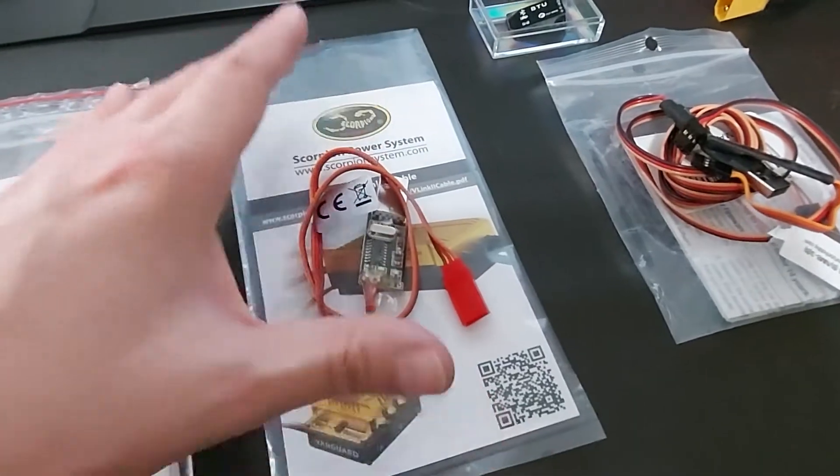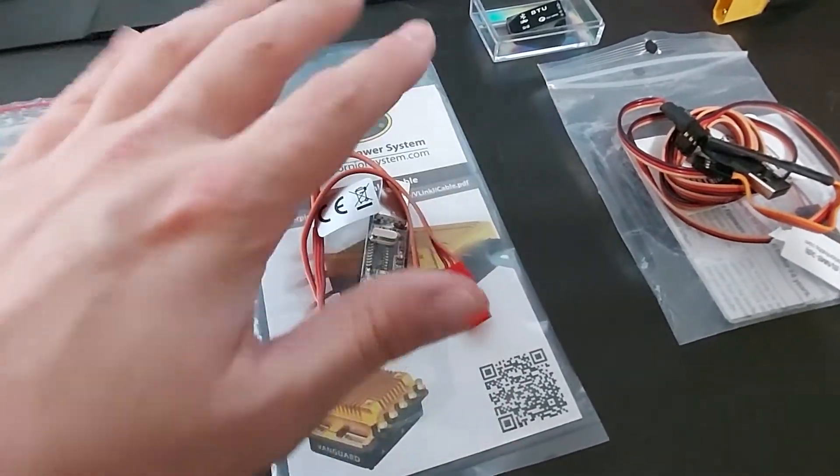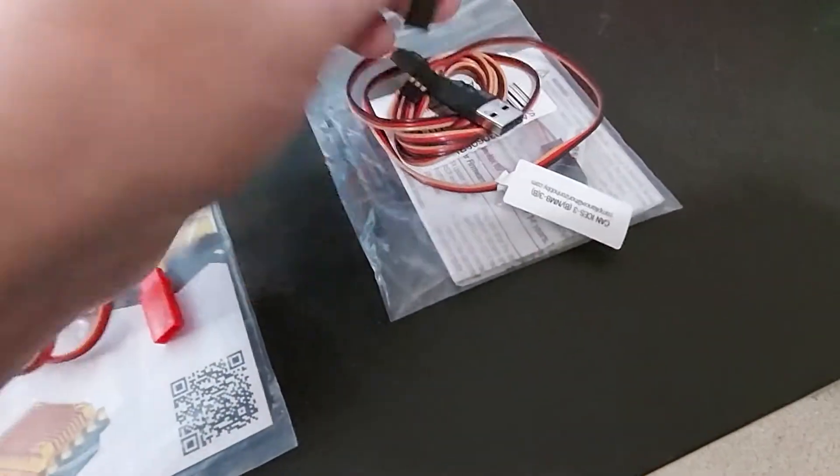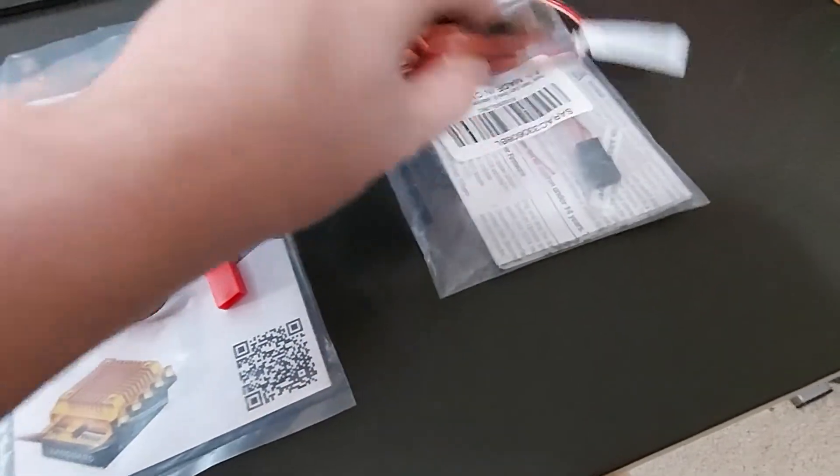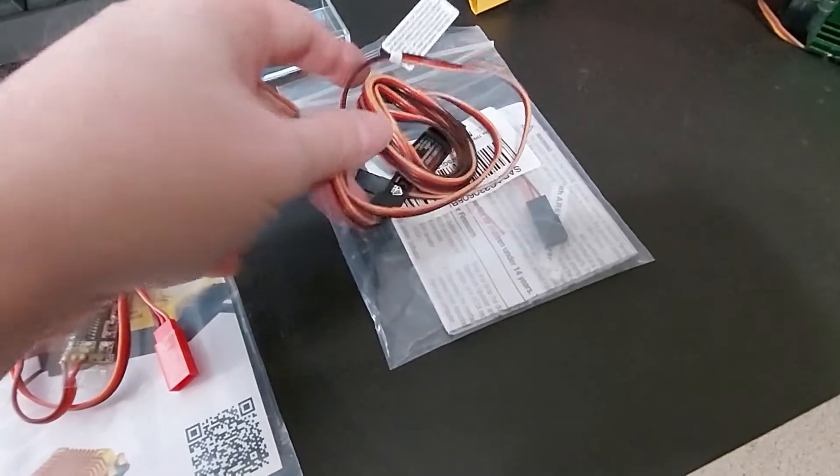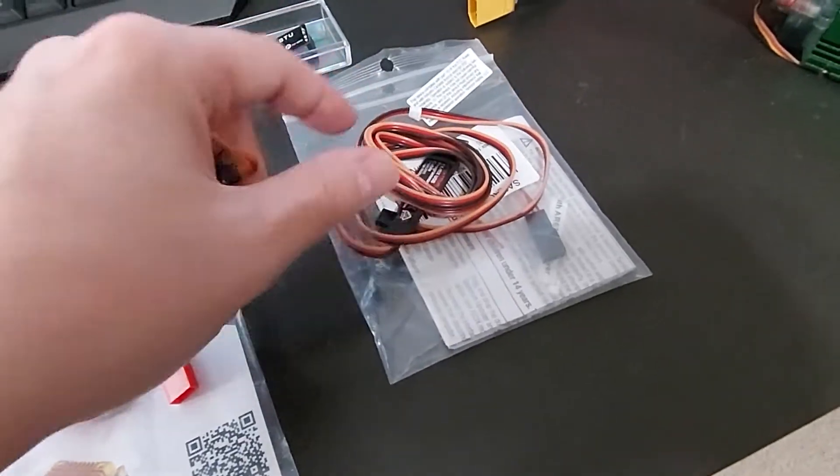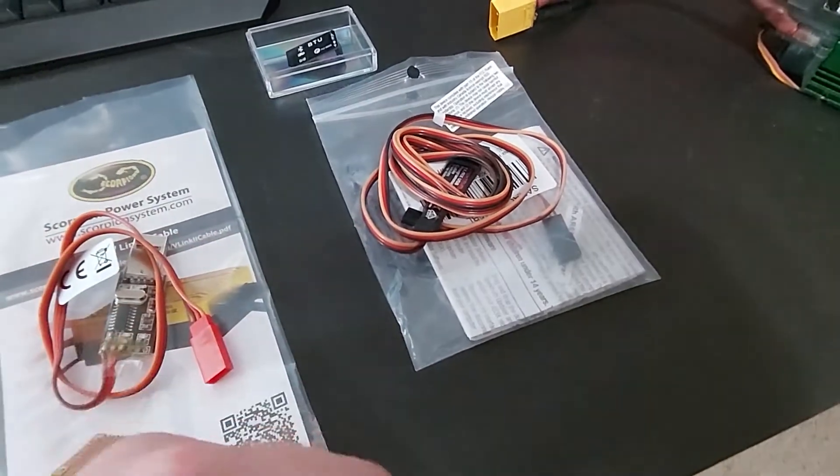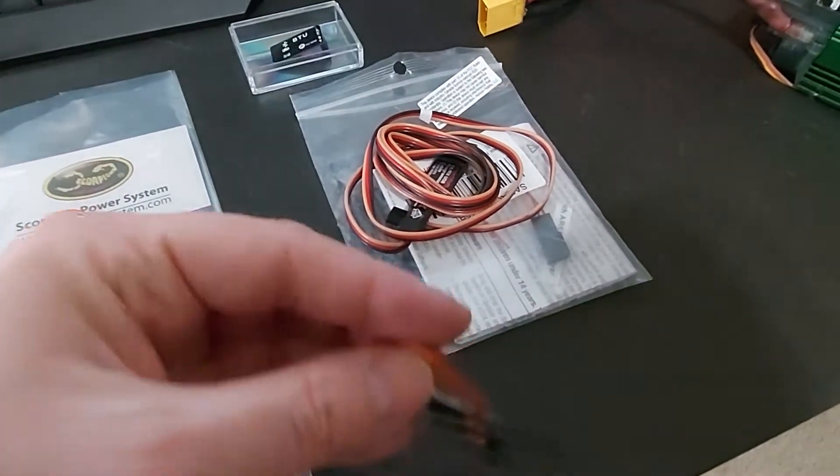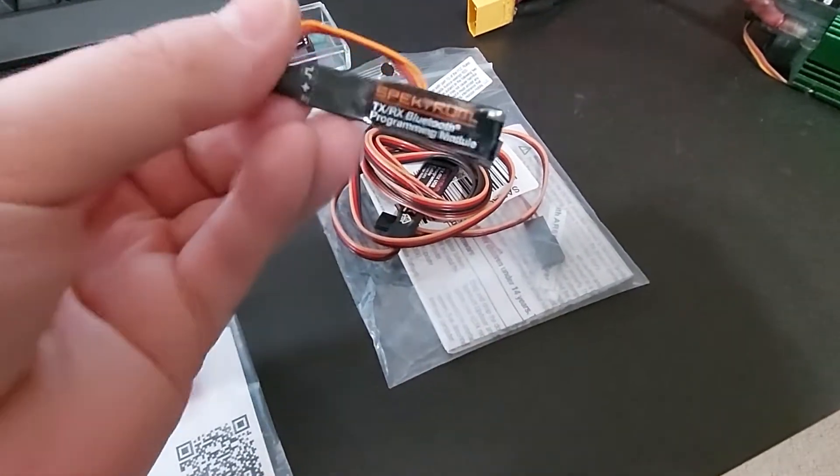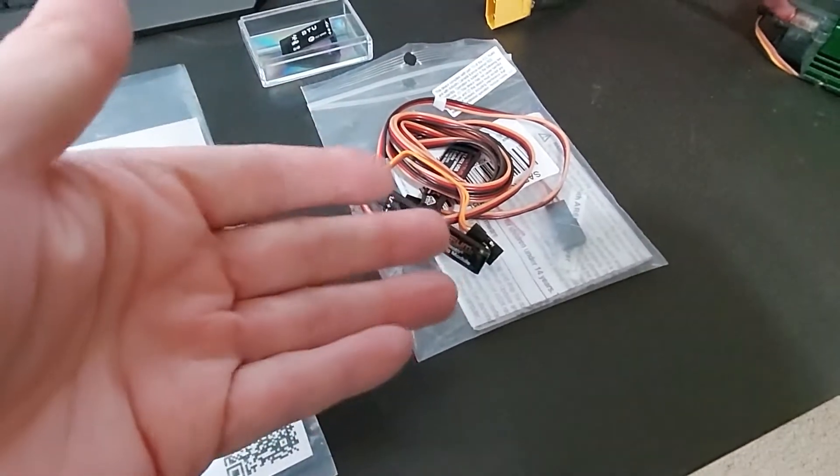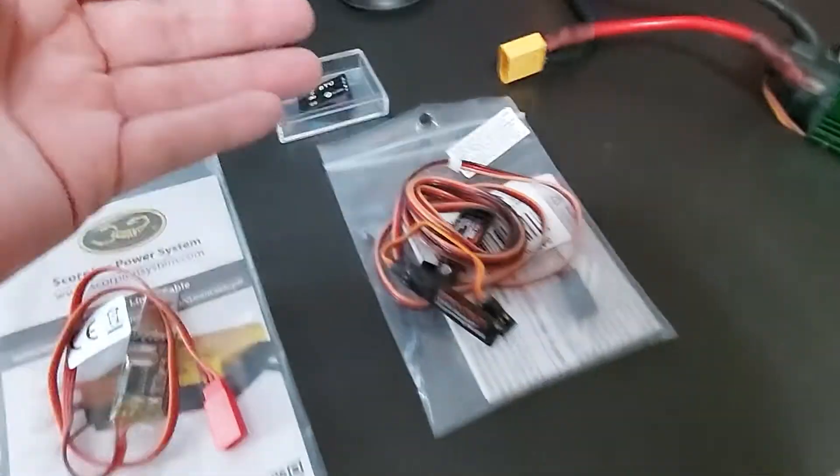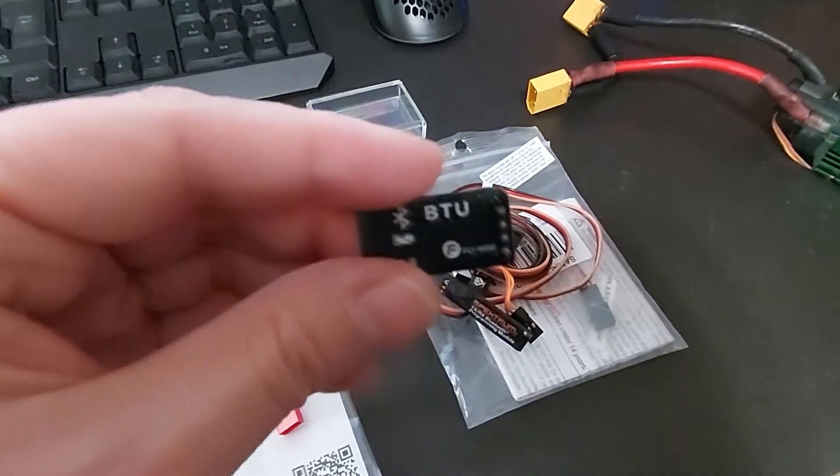We have Spectrum, so we have a USB cable for Spectrum flight controllers such as AS3X stuff. And then we have a bluetooth, and then vbar.